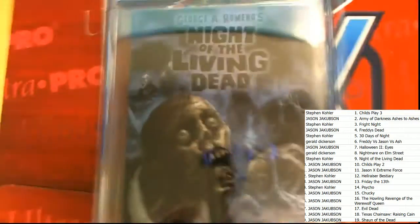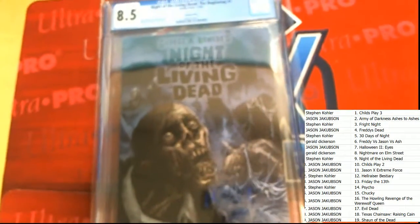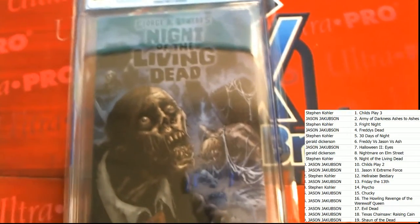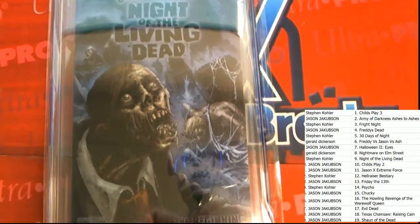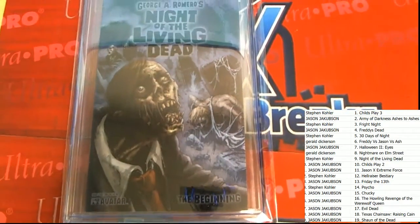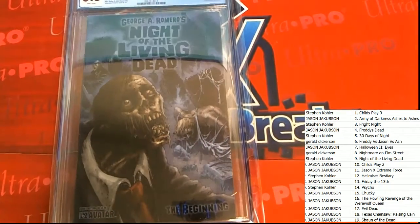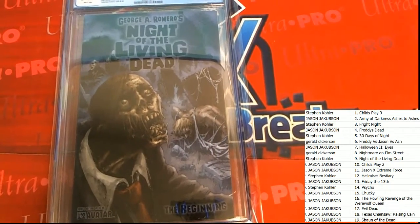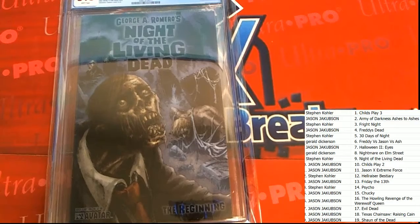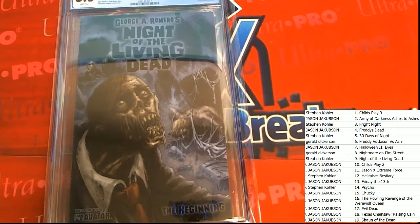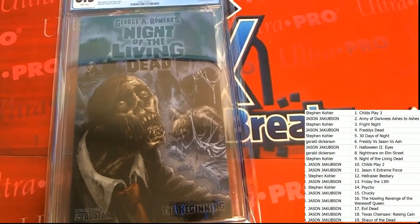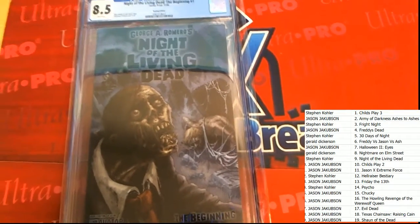Oh my. Oh my. Night of the Living Dead is owned by Stephen K in the box break. Congratulations, Stephen K.